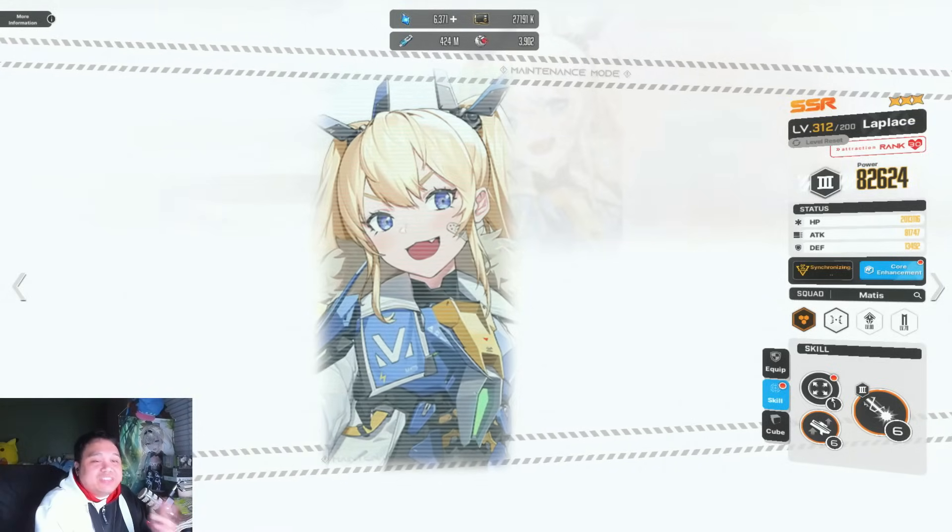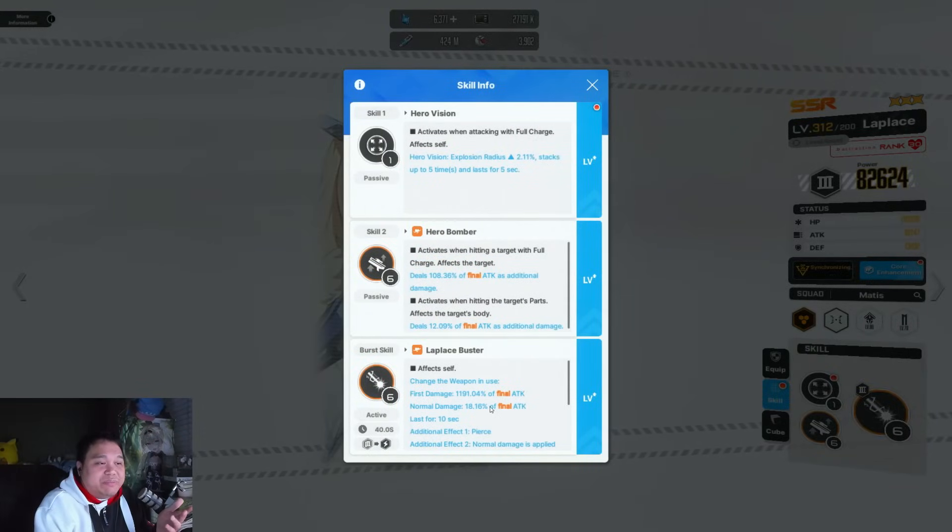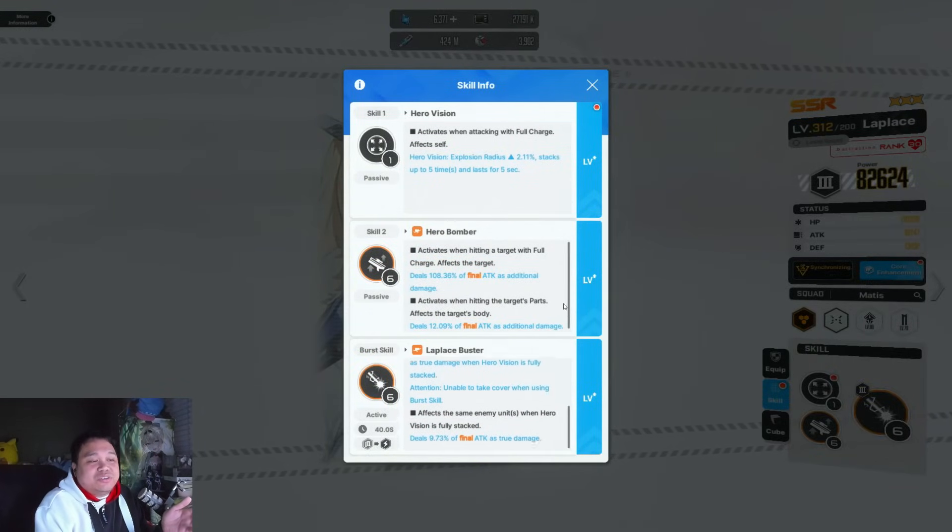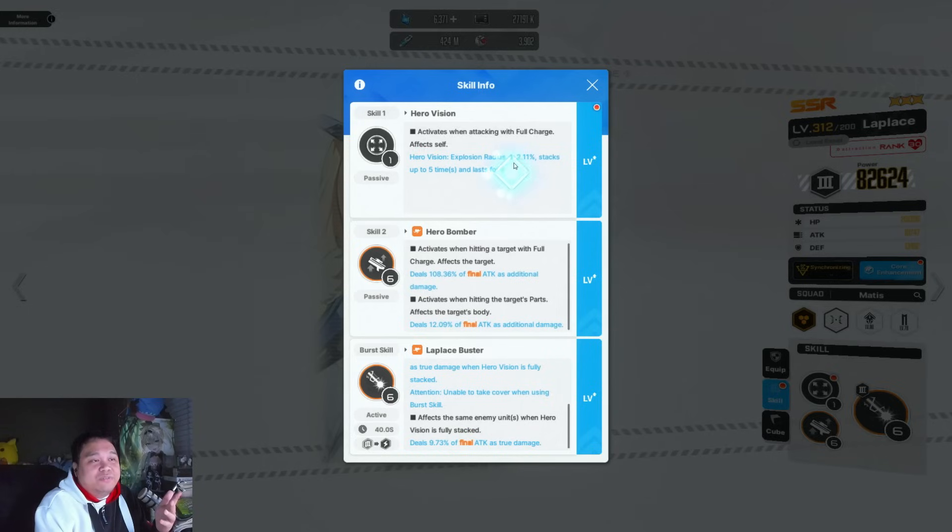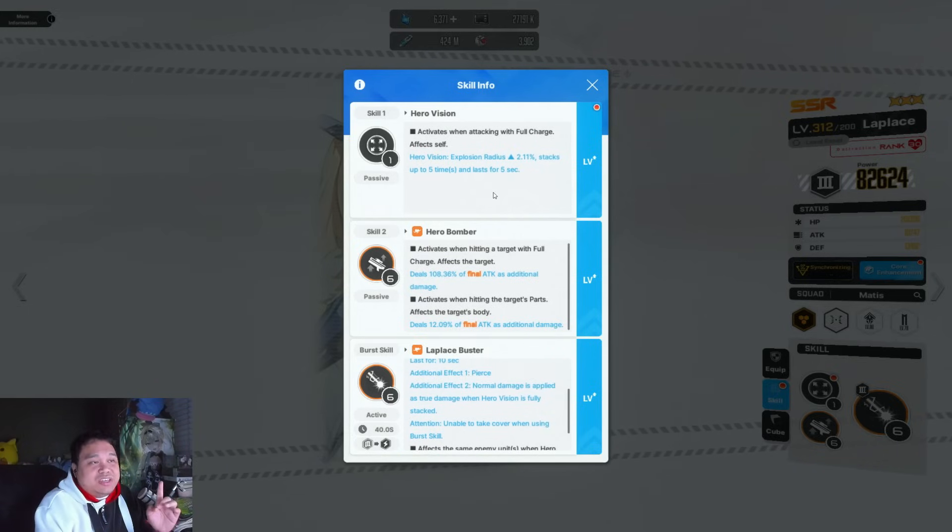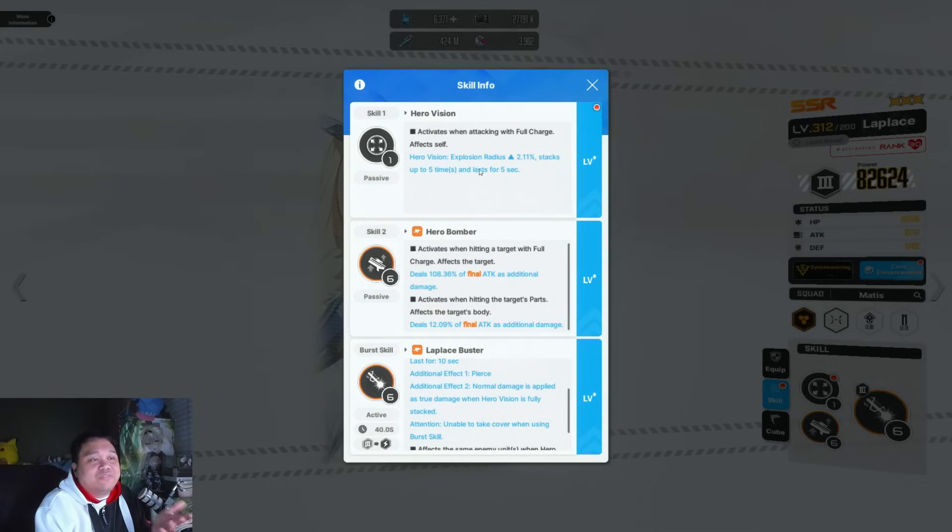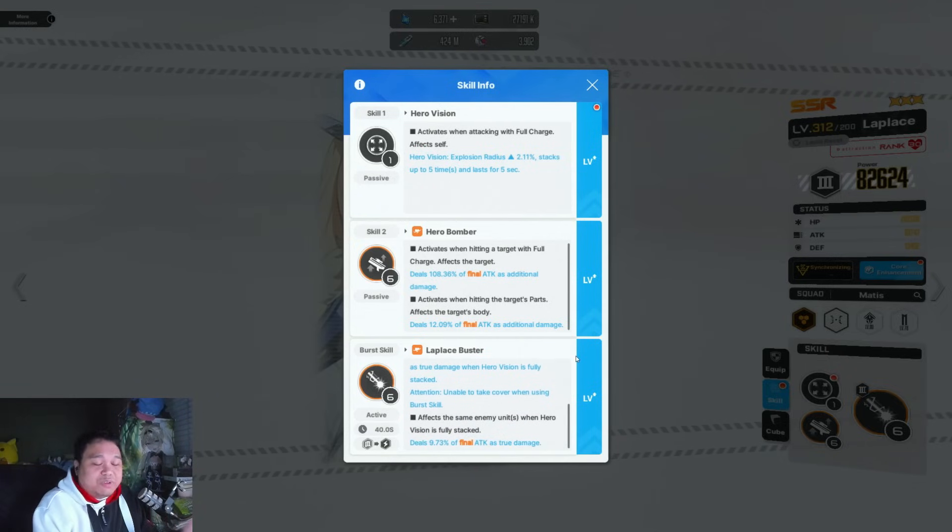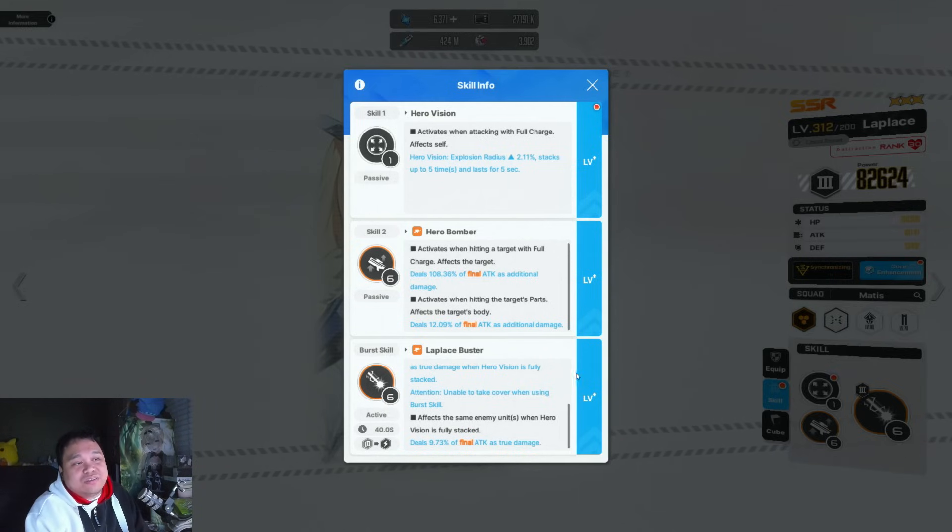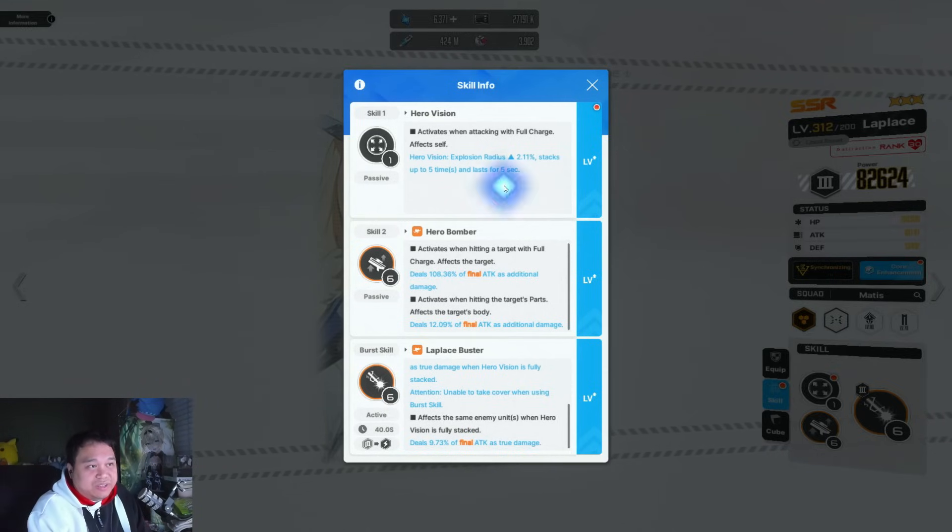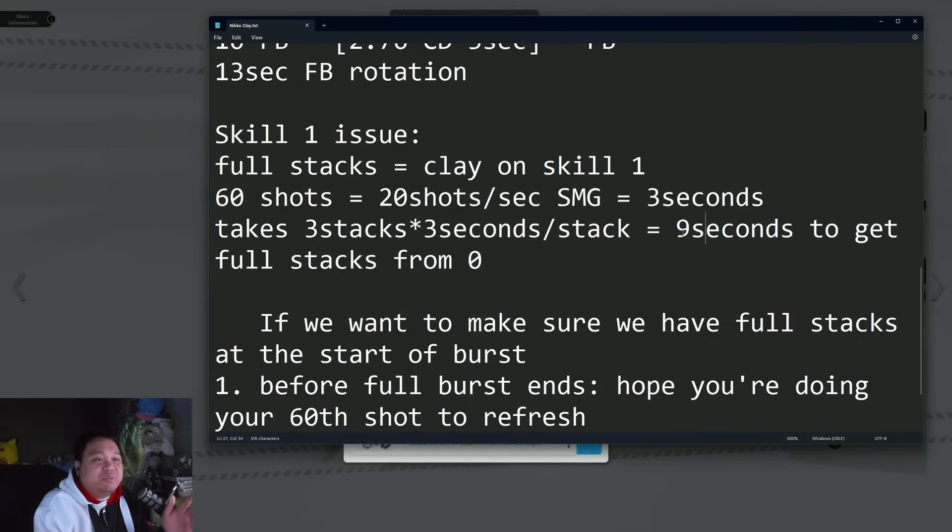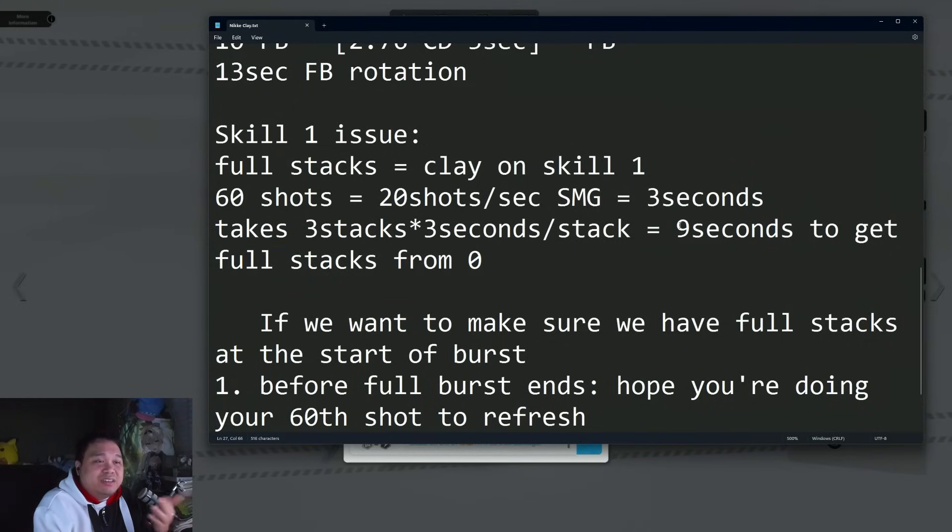Without phase three, you're not going to be able to make sure you have full stacks because the hero vision only lasts for five seconds. It's almost impossible with just phase two, and you're going to need phase three on LaPlus to get the maximum benefit.